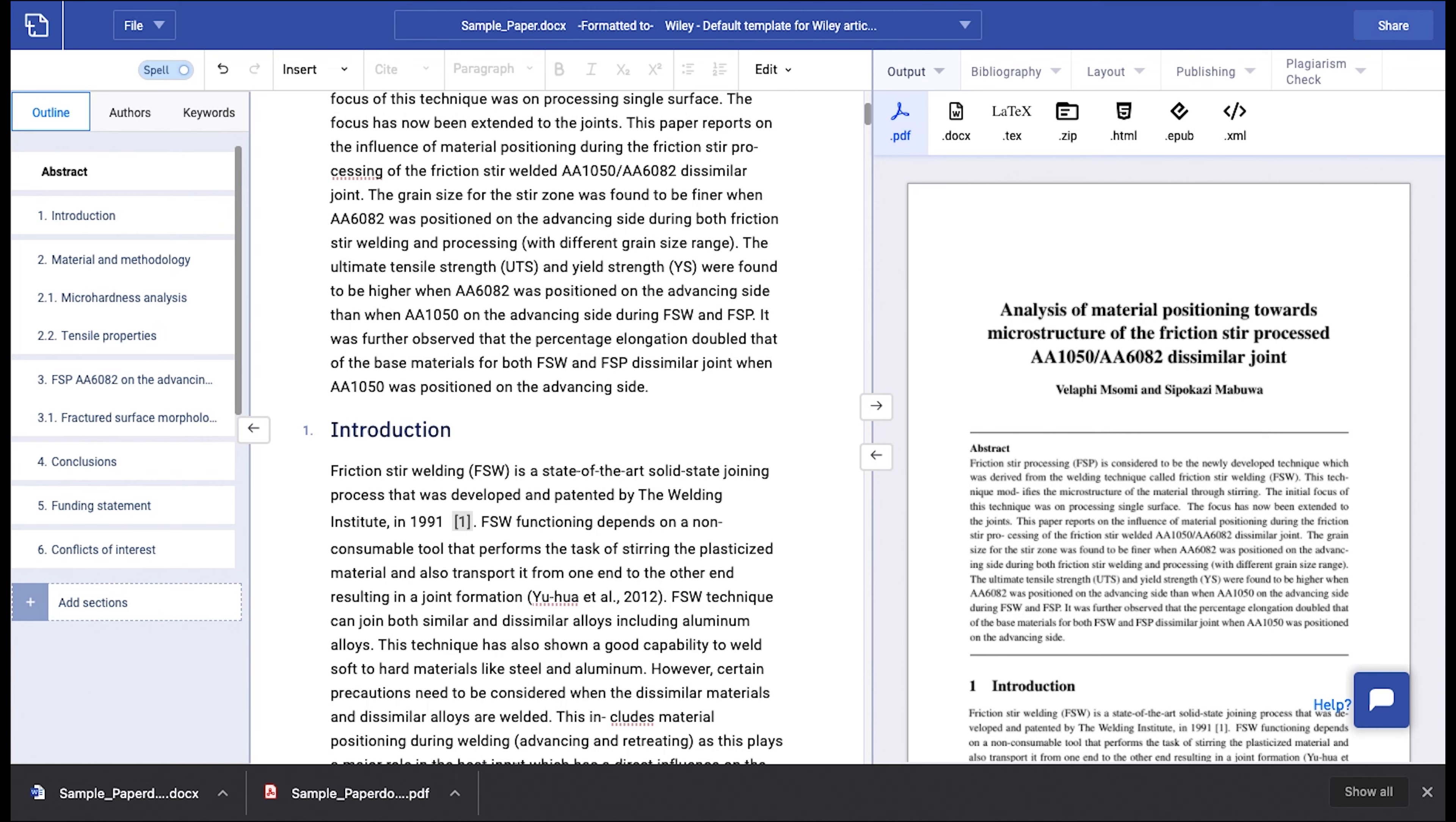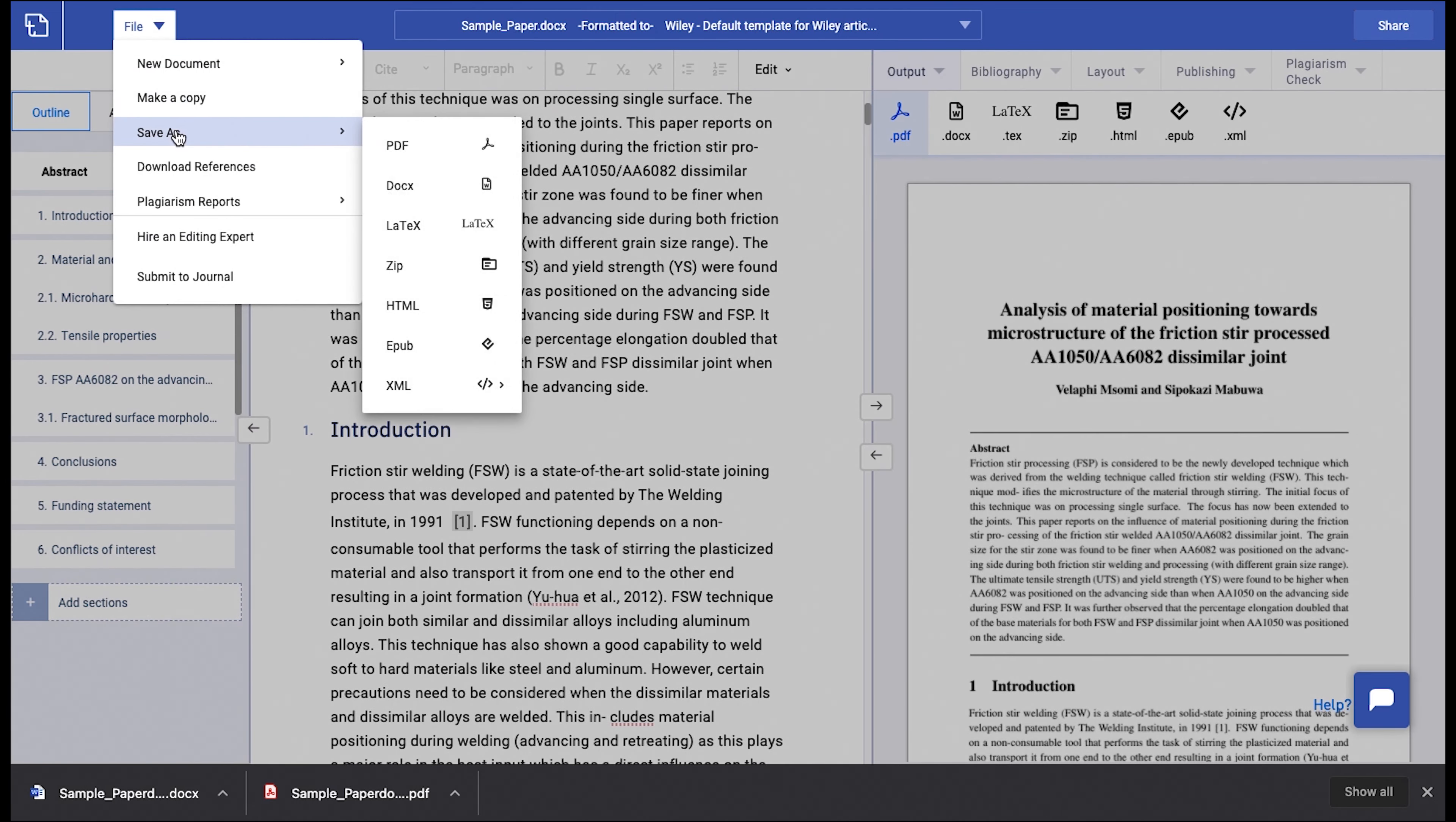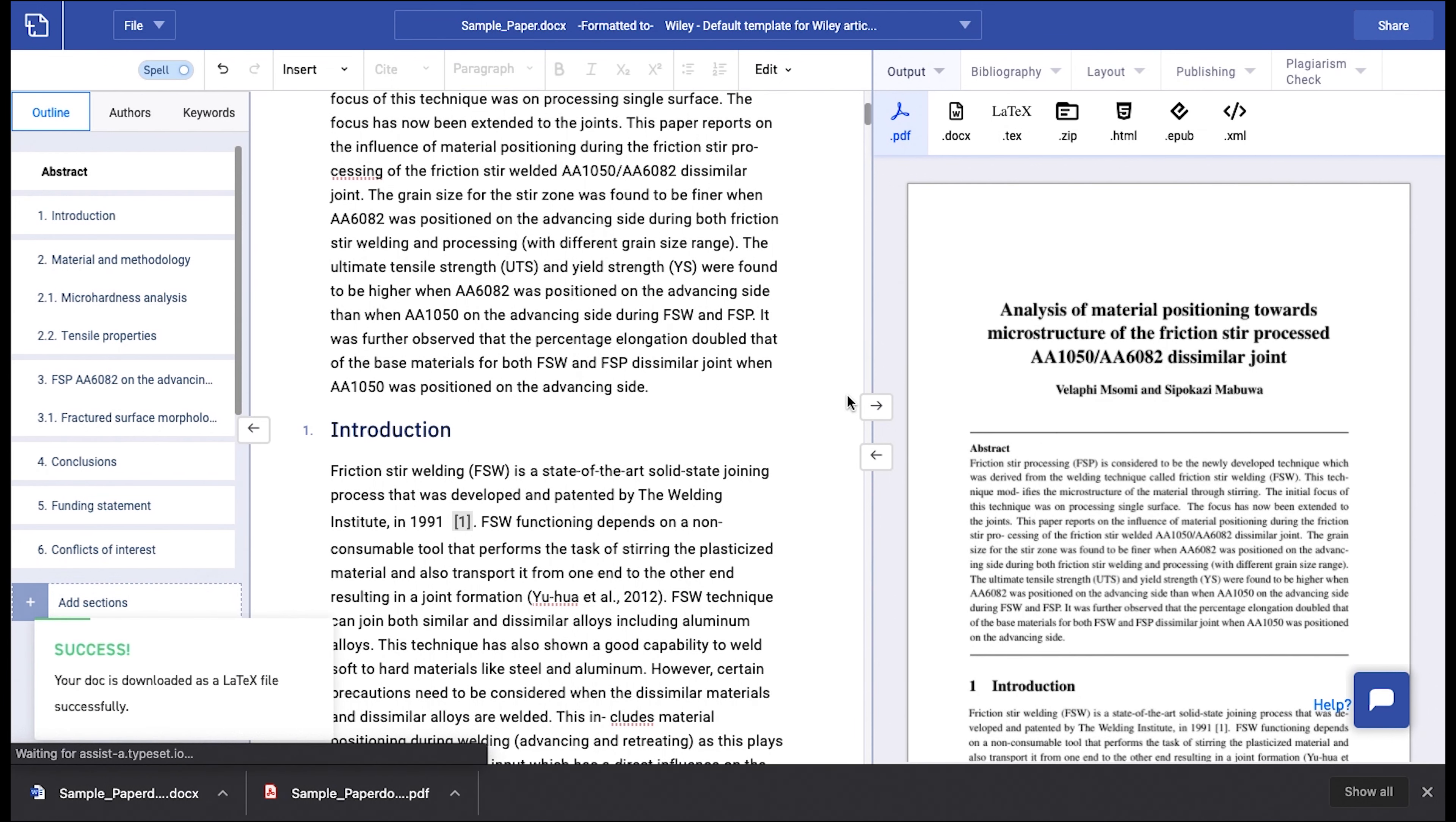Now, to download your file in LaTeX, click on File, Save As and then click on LaTeX.